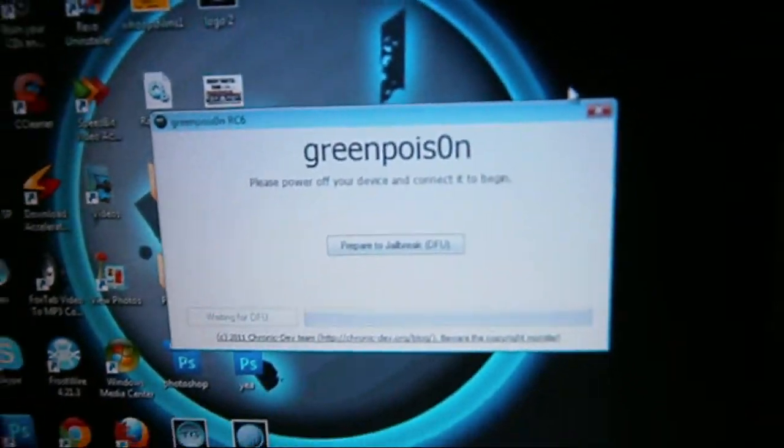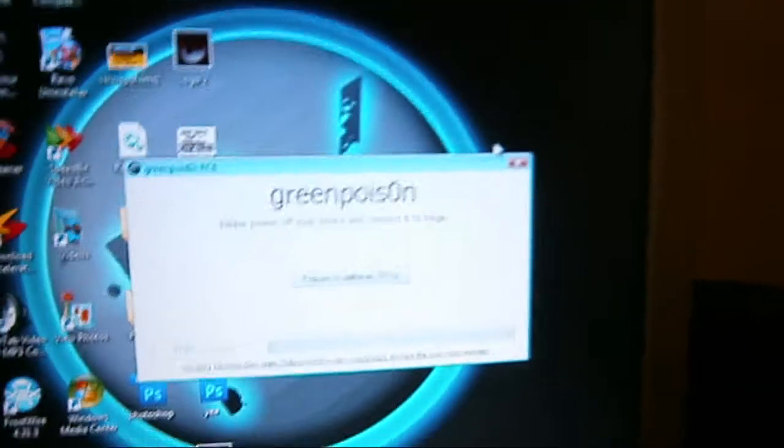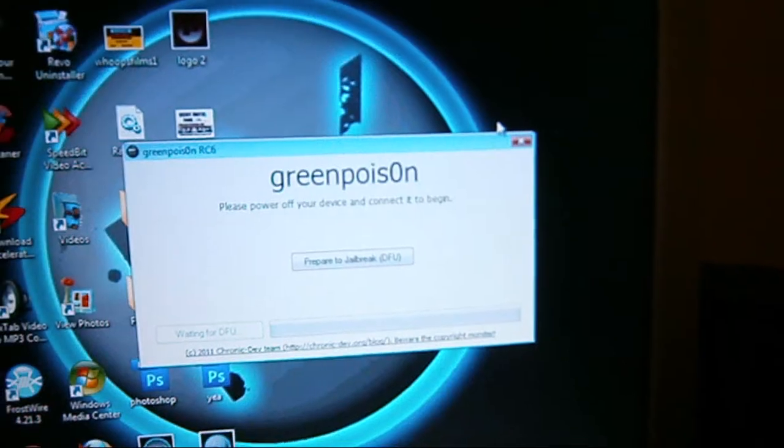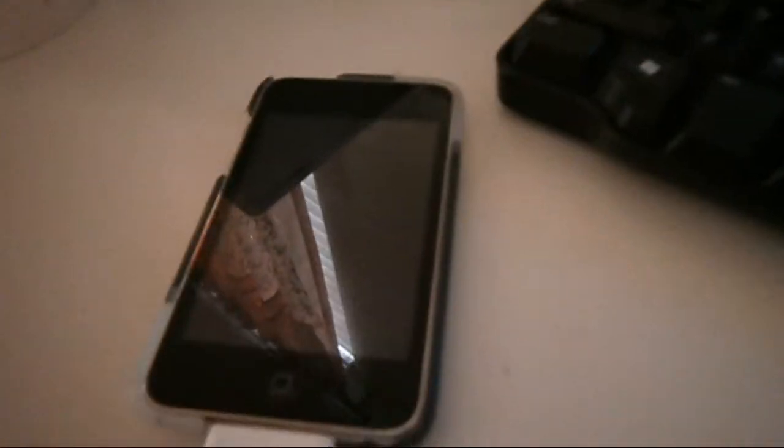Once you have Green Poison downloaded, get your iPod. This is my second gen right here, and we're going to jailbreak it right now.